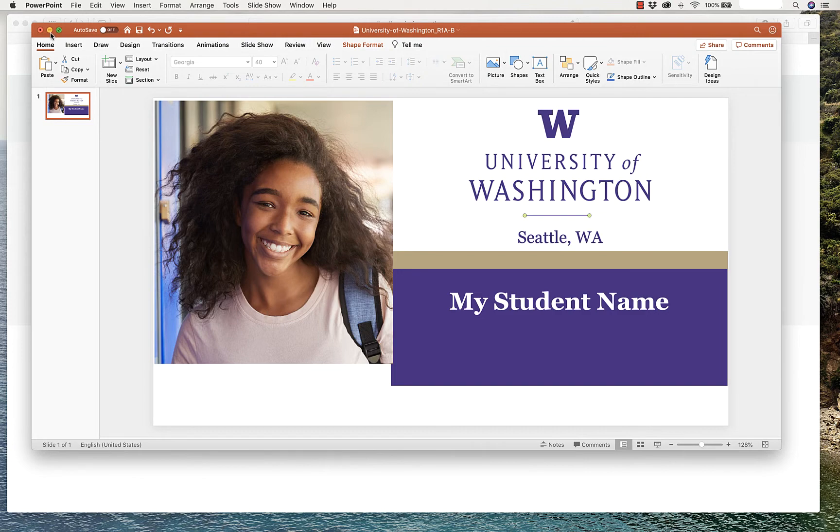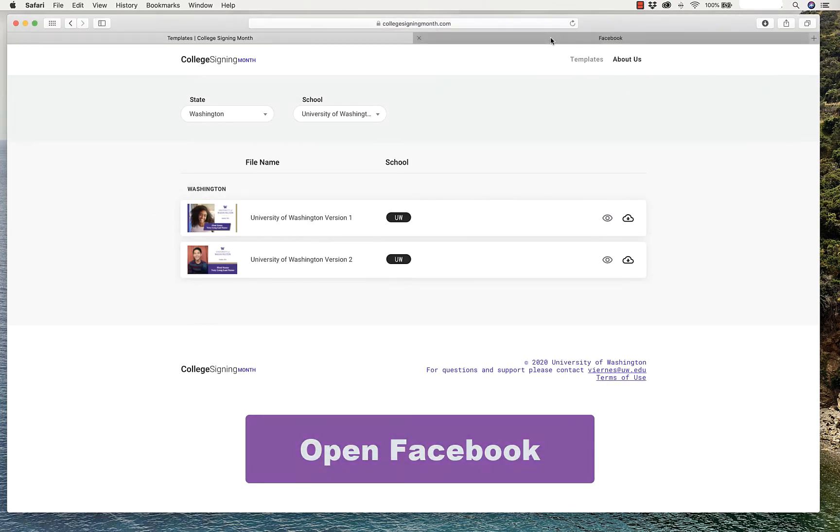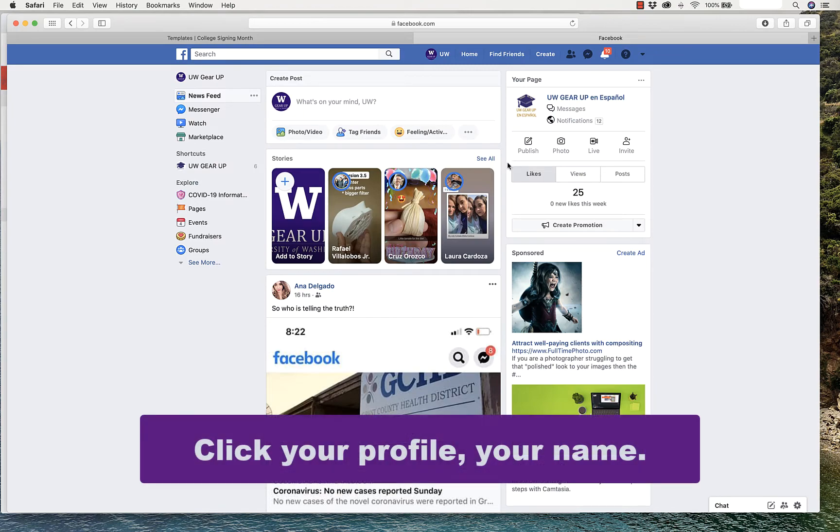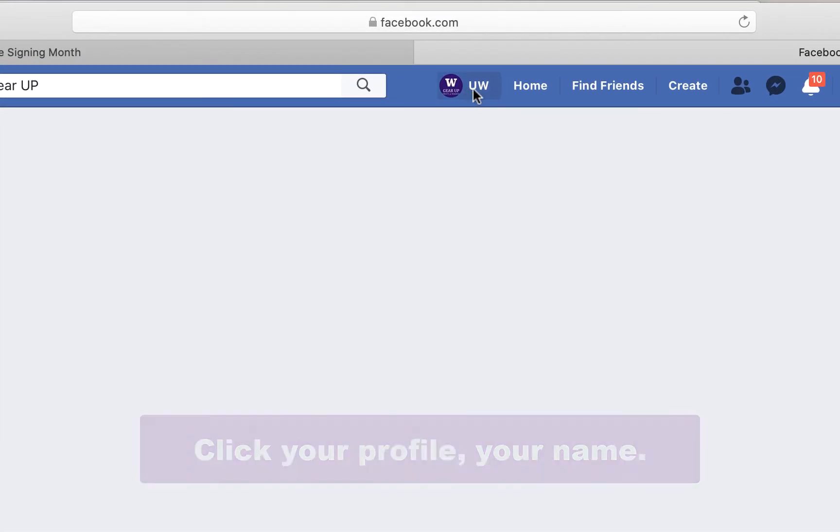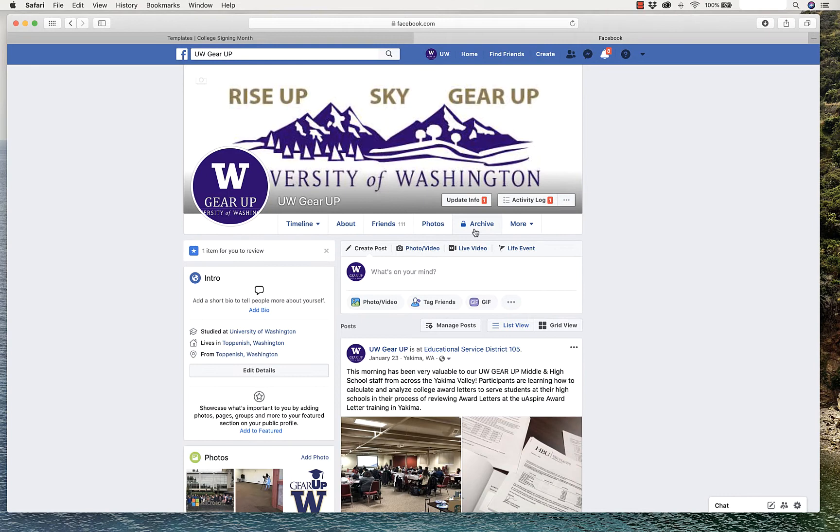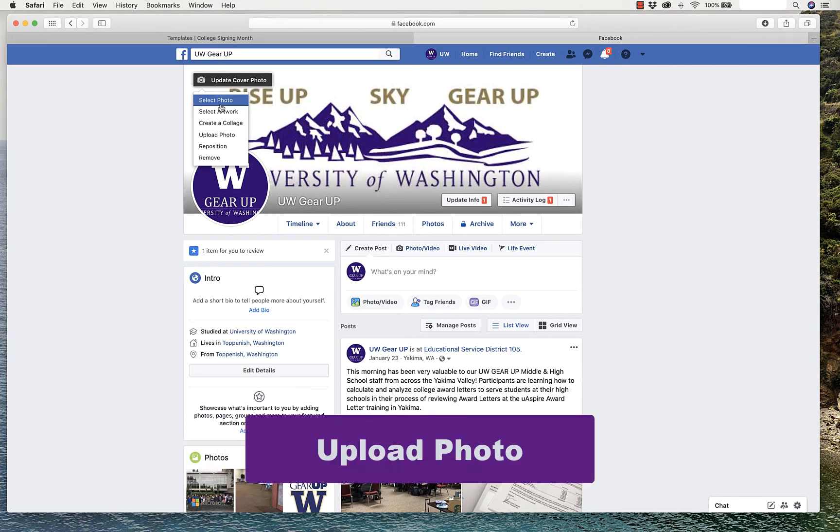Now, close PowerPoint and open Facebook. Click on your profile, which is your name at the top, and as you hover over your cover photo, you'll see Update Cover Photo. Click on that, and upload a photo.